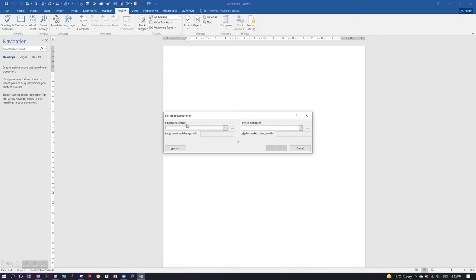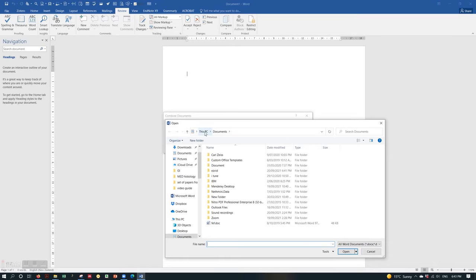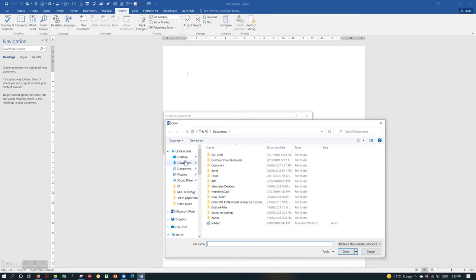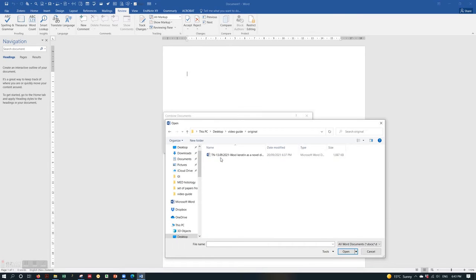Under the Original Document, you can select the original document that you sent out to your supervisors. Either you can use the drop-down menu — if you have opened the document recently it will be there — or otherwise you can use the Browse button and go to the original document and open it.